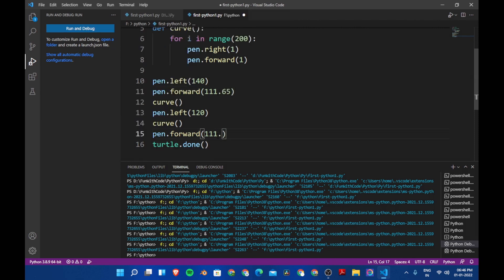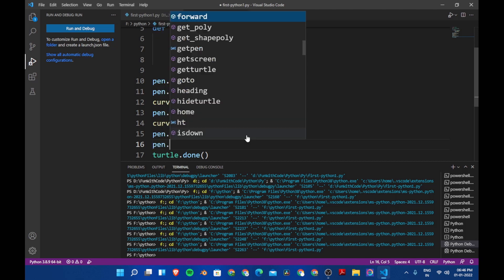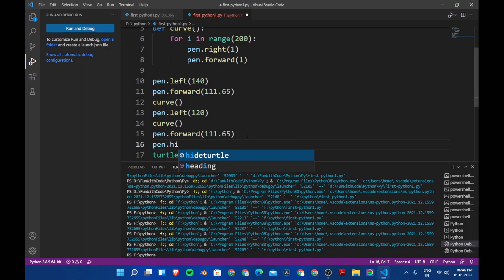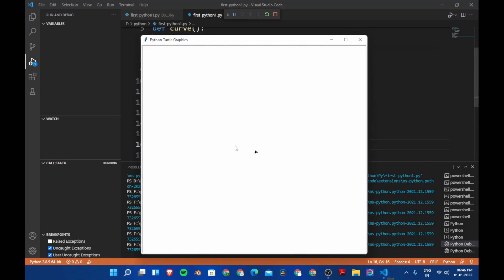Now let's save this and after everything is complete we don't want the pen to be shown. So let's say pen dot hide turtle and this will hide the pen. Now let's run the program.